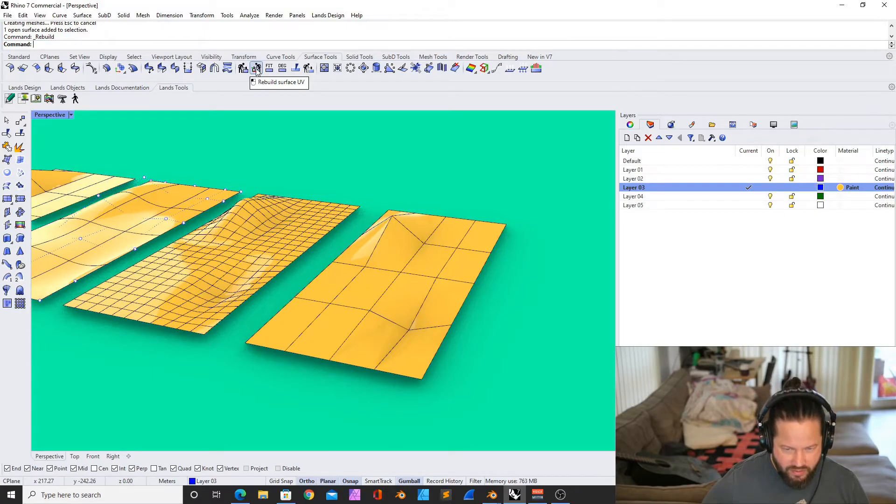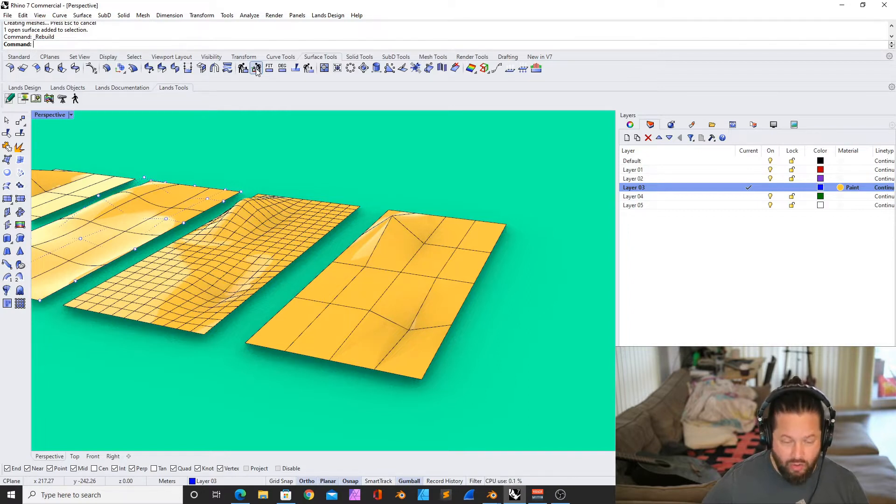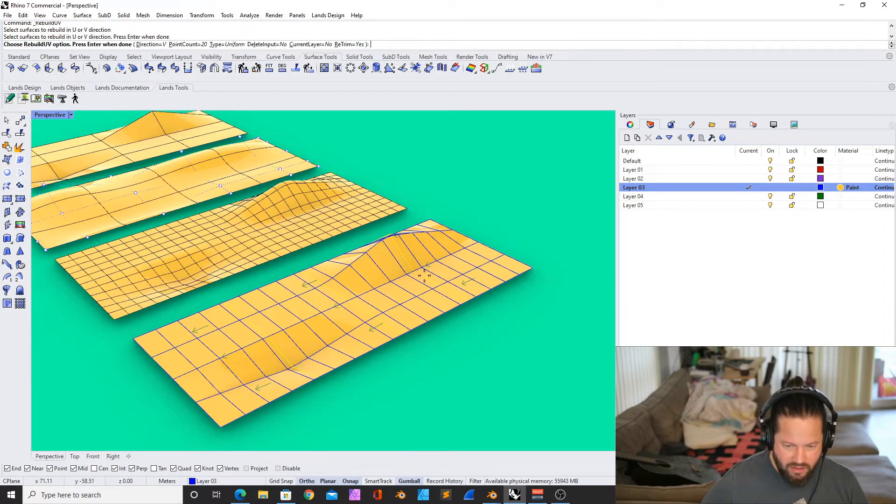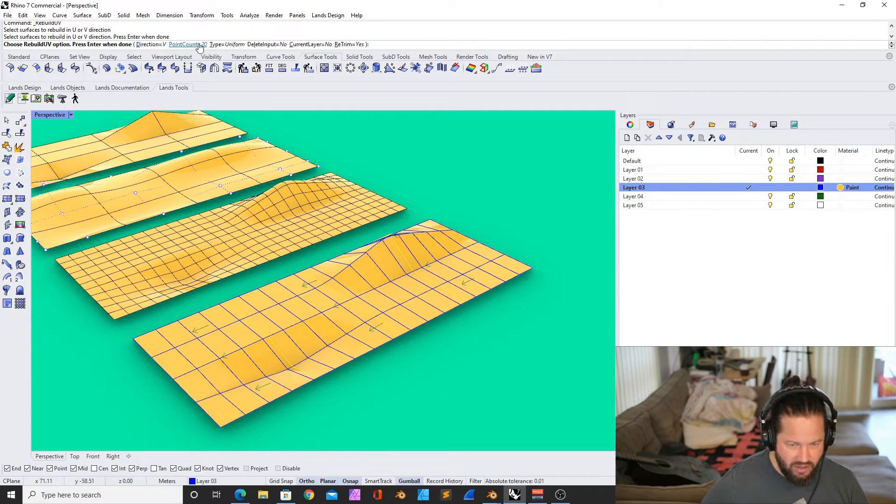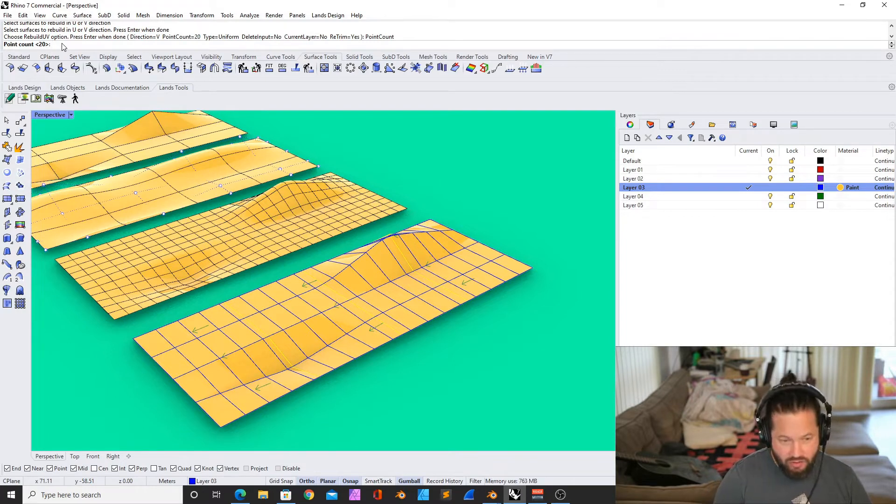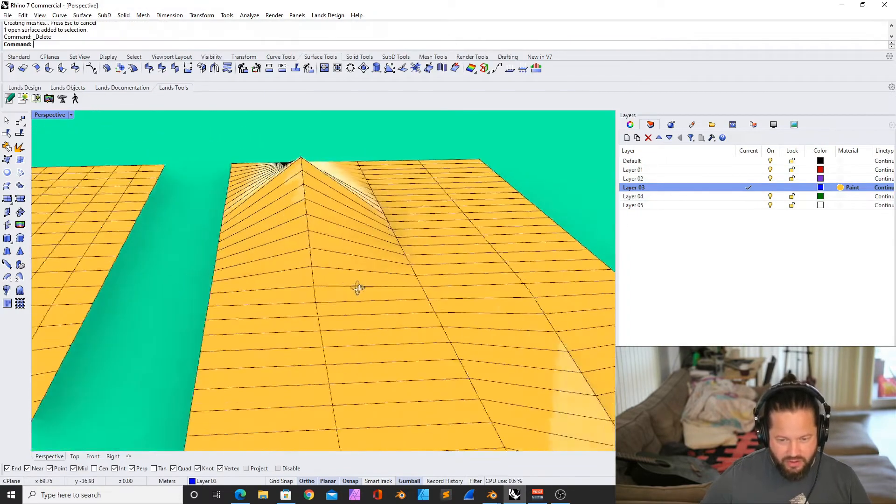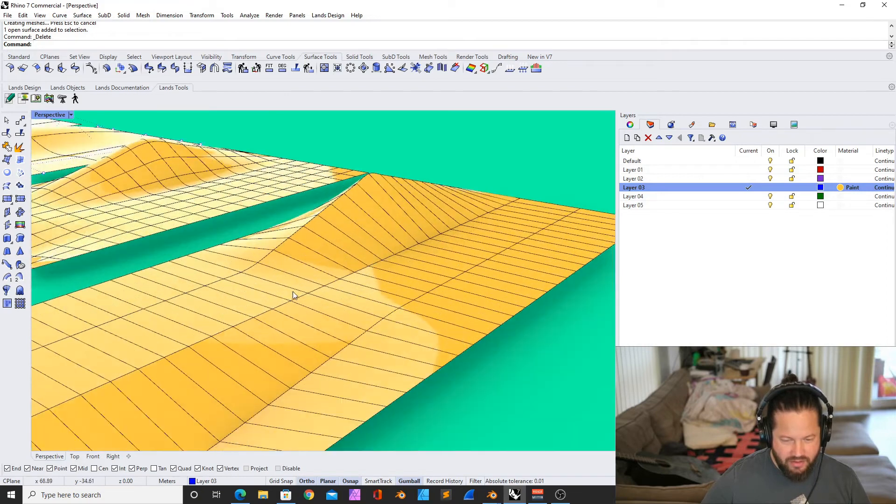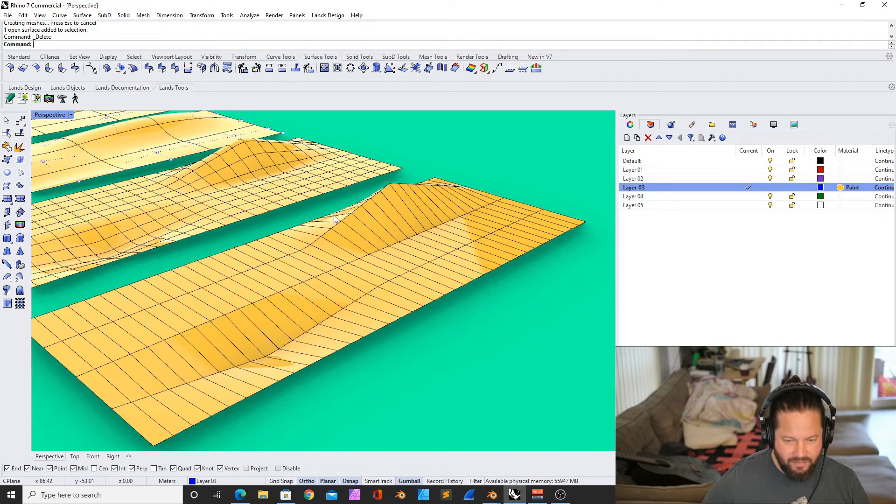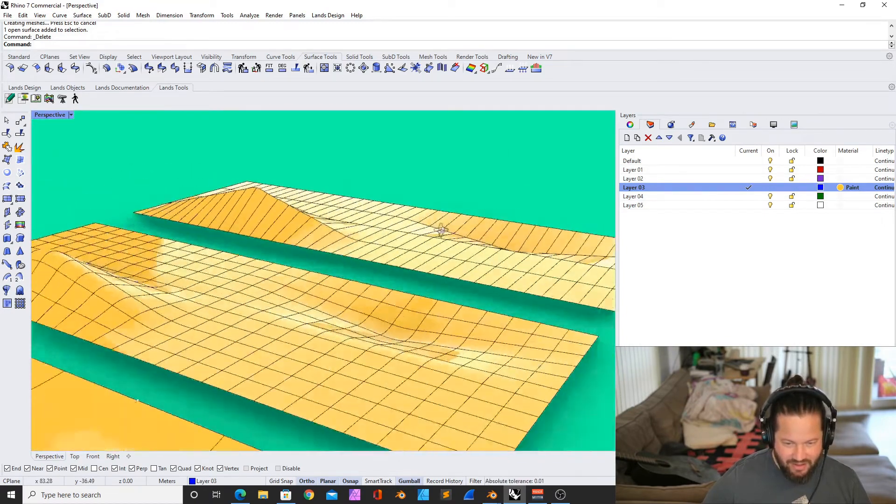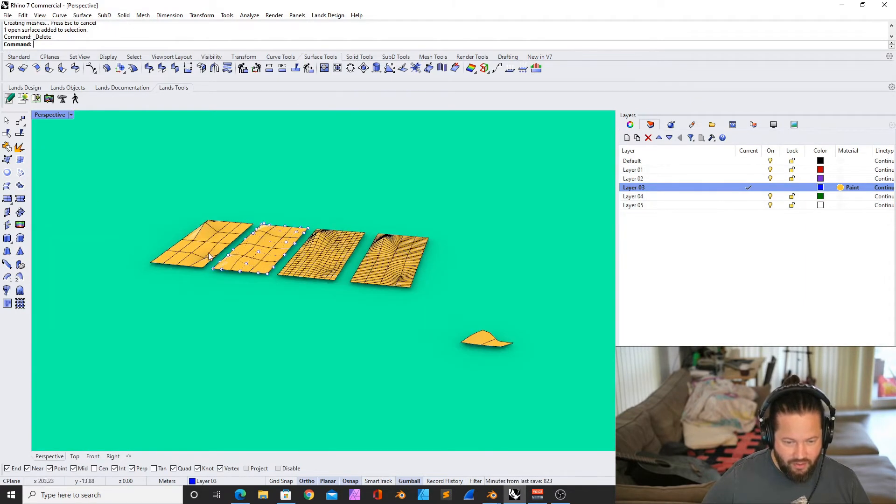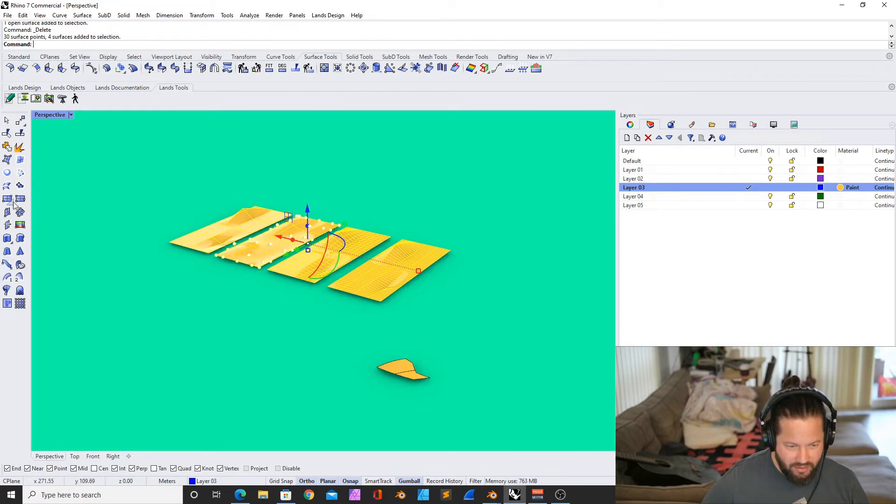Rebuilding surface UI is very similar. The only difference is that you have more control over the direction. You can individually change the control points in one direction. For example, in the V direction, I can have a different point count or just control the point count for that direction. Let's say 40. What it also does, it's actually pretty cool because you can keep the degree. You can actually see that the U direction degree is still segments, but the Y direction is smooth.